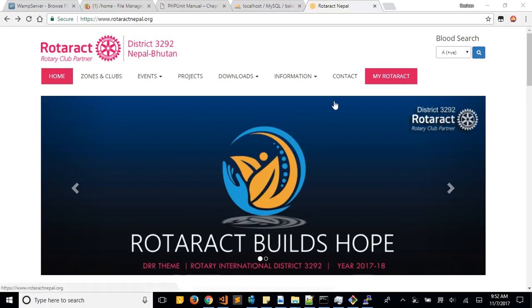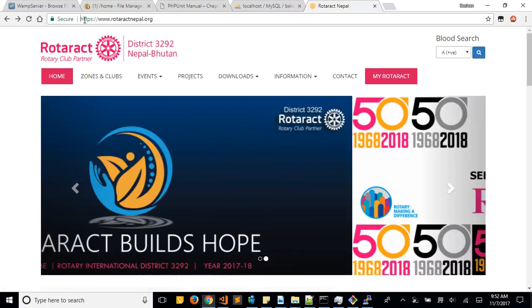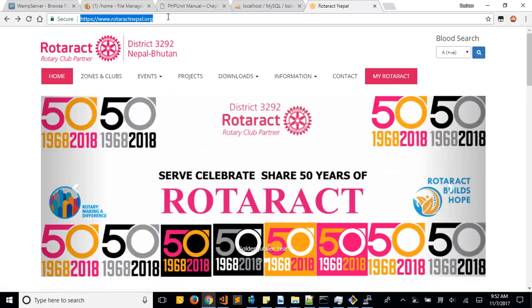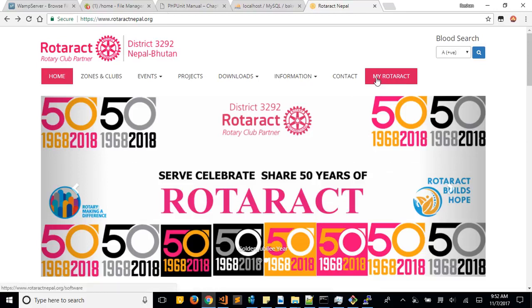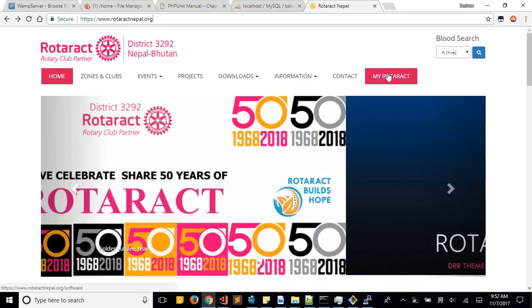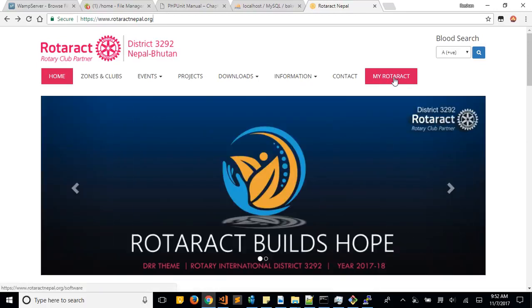First of all, you need to go to rotaractnepal.org, this particular website, and here you can see the My Rotaract link.